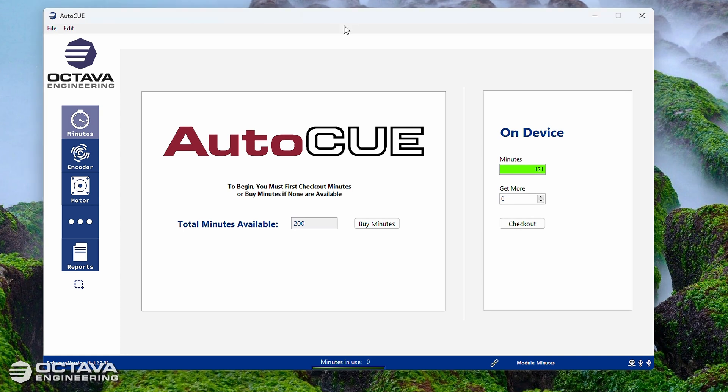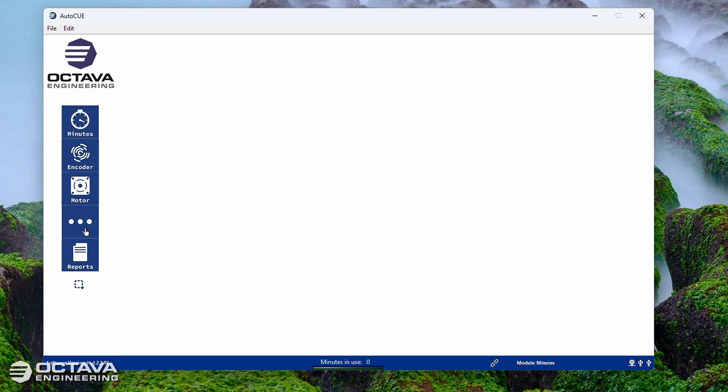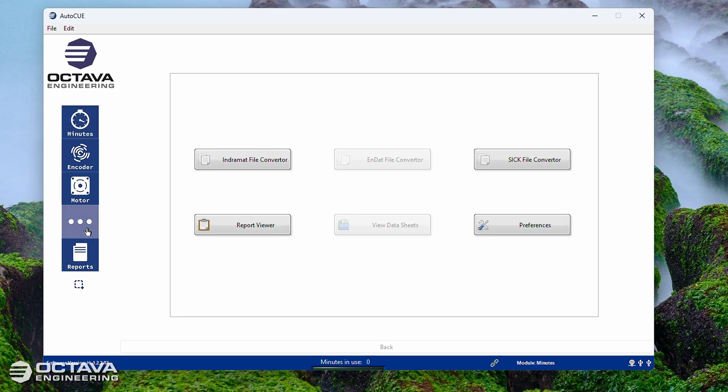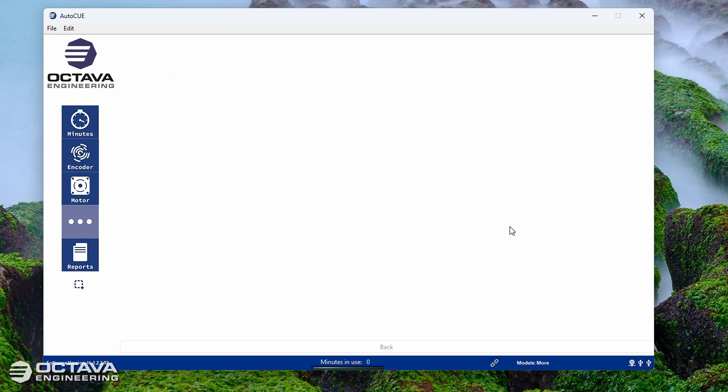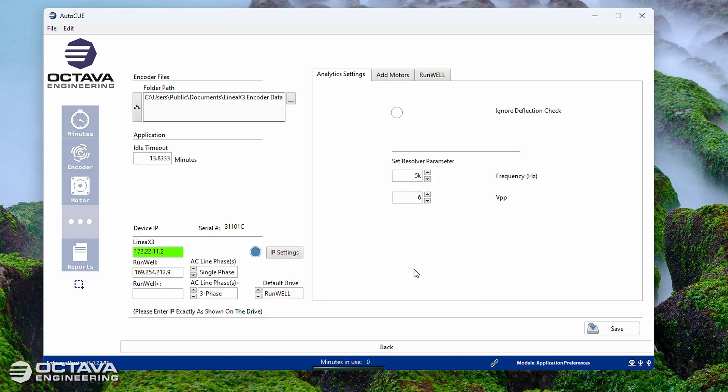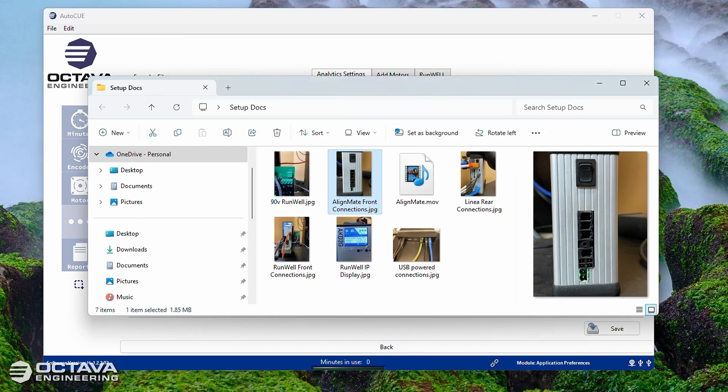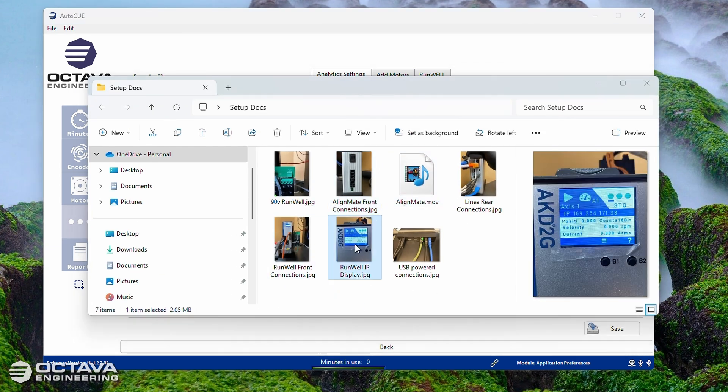We're going to do a separate video just doing an overview of the different features and the different modules of the software, but one thing I wanted to include in the first time setup video is making sure that you are connected to your RunWell if you have a RunWell. So to do that, you're going to click on the More button here on the left, the button with the three horizontal dots, and then you're going to go to Preferences. And then down here on the bottom left, you are going to make sure that this IP address matches the one that is flashing on the front of your RunWell drive.